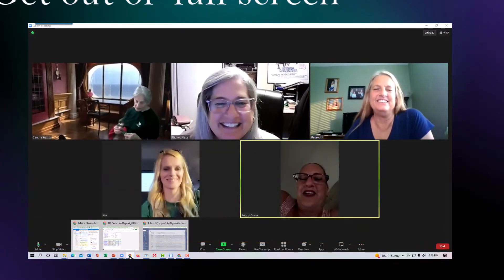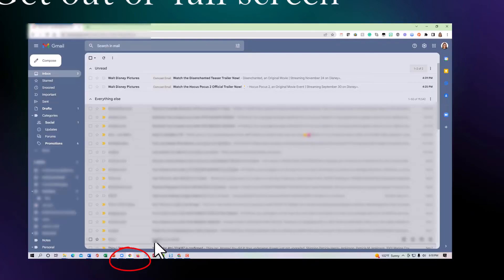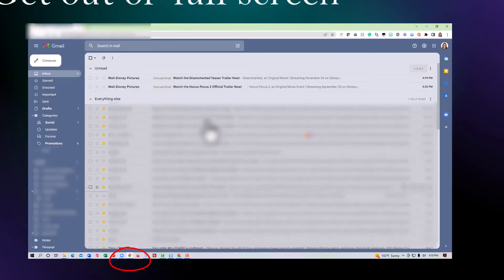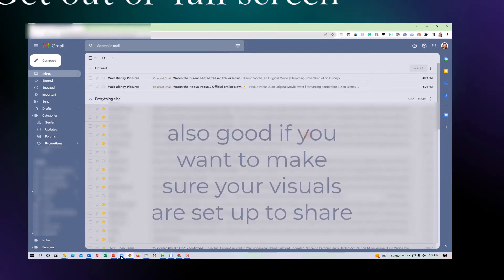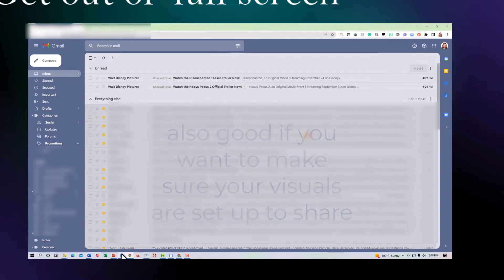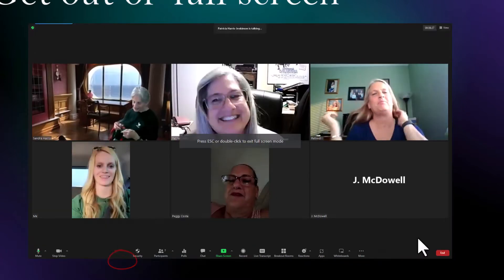If you ever need to go to another program when on Zoom — of course we know you'd never slip out of a Zoom meeting to check your email — but if you do, click on the appropriate icon in your computer task bar, and that application will pop up in front of your Zoom window. When you want to get back to Zoom, click on the Zoom icon at the bottom, and you're right back to where you belong.